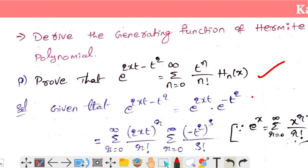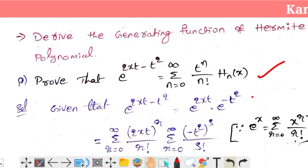We will solve this problem by taking the equation and working through it step by step.